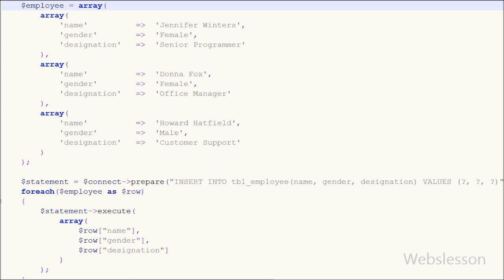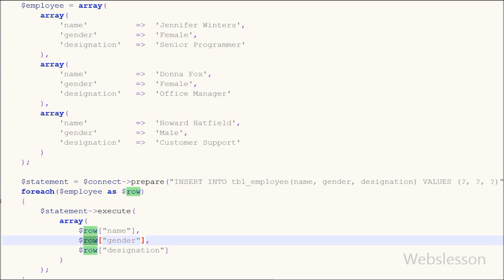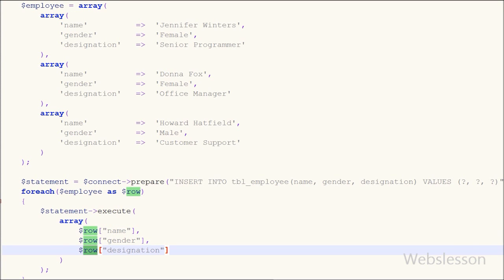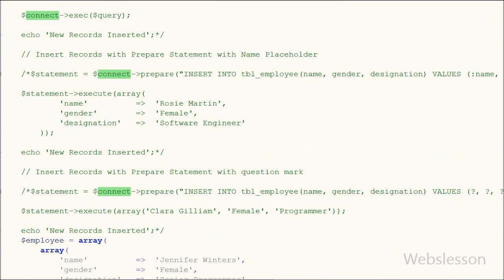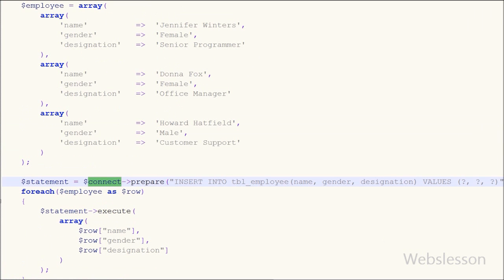So friends, in this video I showed how to insert data into a MySQL table in PHP using PHP Data Object with different methods: simple exec, prepared statements with named placeholders, and prepared statements with question marks. Thank you for watching. If you have any questions, please comment and I will reply. You can also subscribe to my YouTube channel, like my Facebook page, or follow on Twitter.